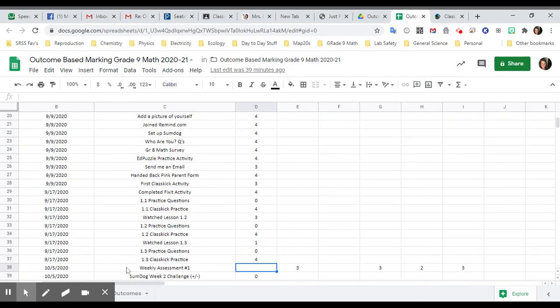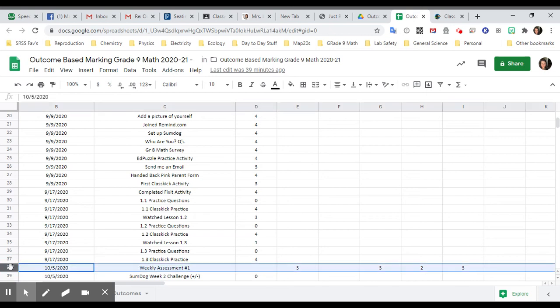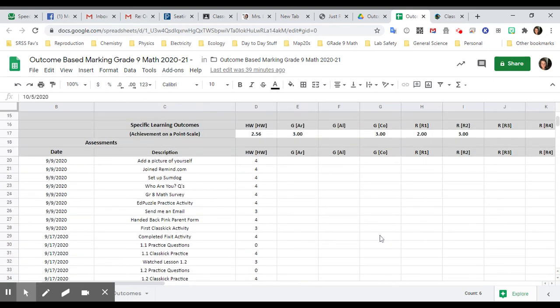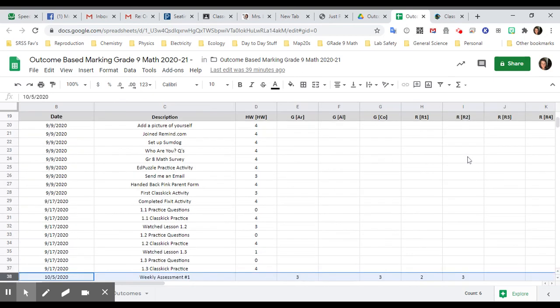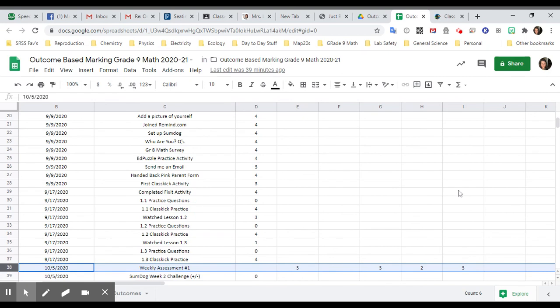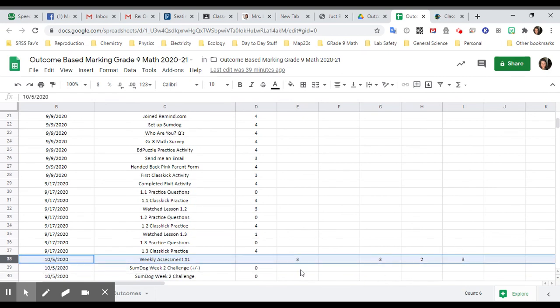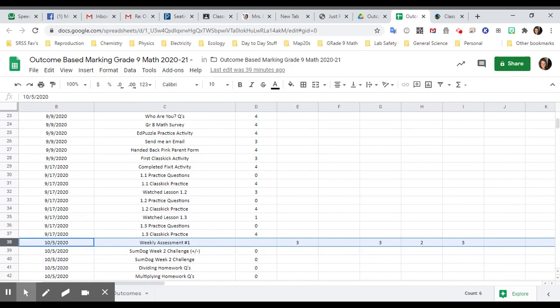Now here is our first assignment that we did last week. And this shows you that there were four outcomes that it was looking at. It was looking at arithmetic, communication, rational numbers, and adding and subtracting fractions. So you can see how well you did in each of those outcomes.